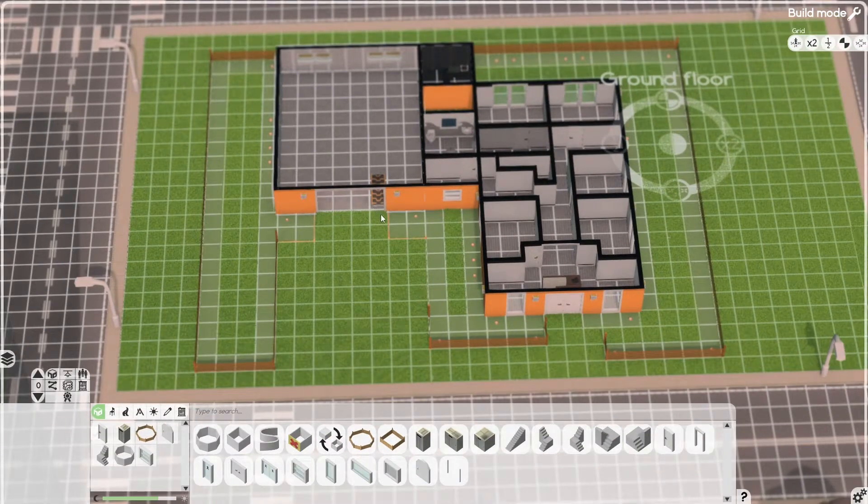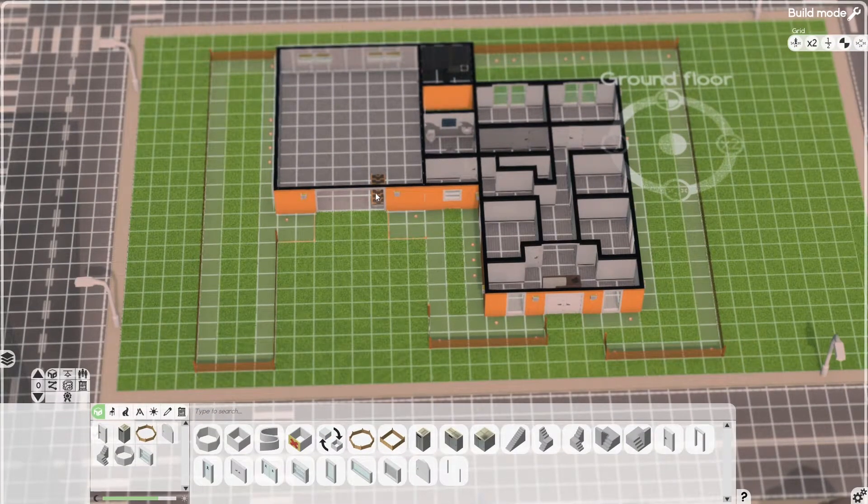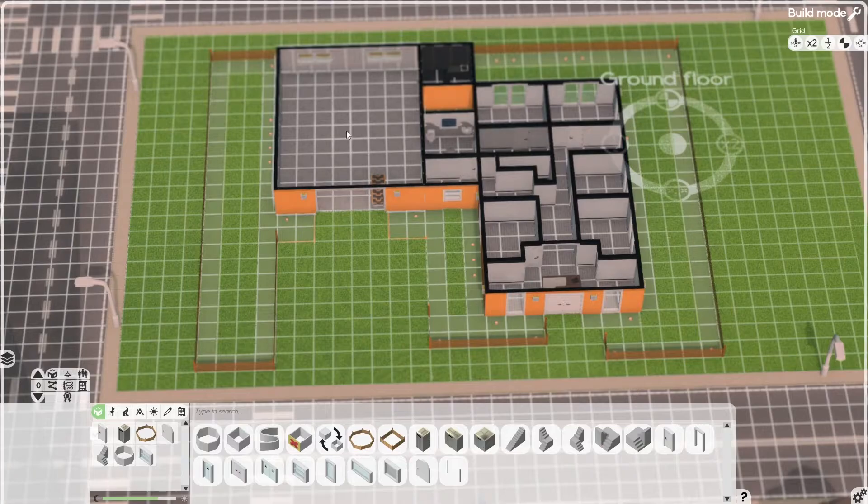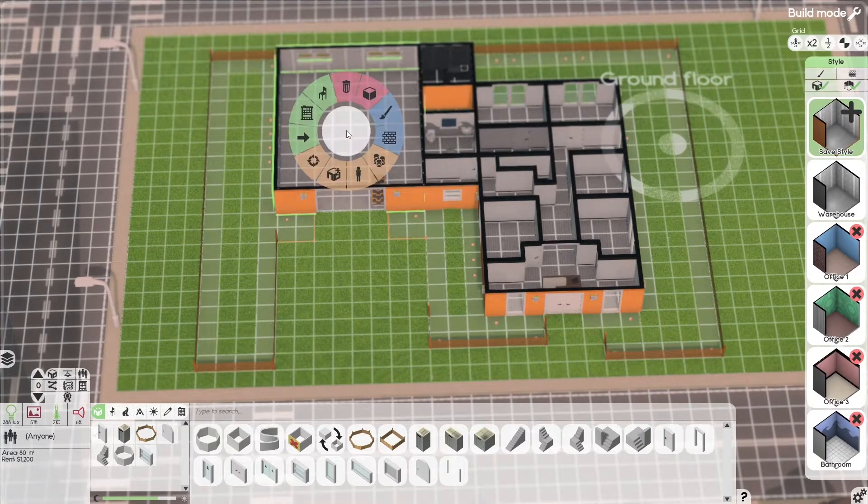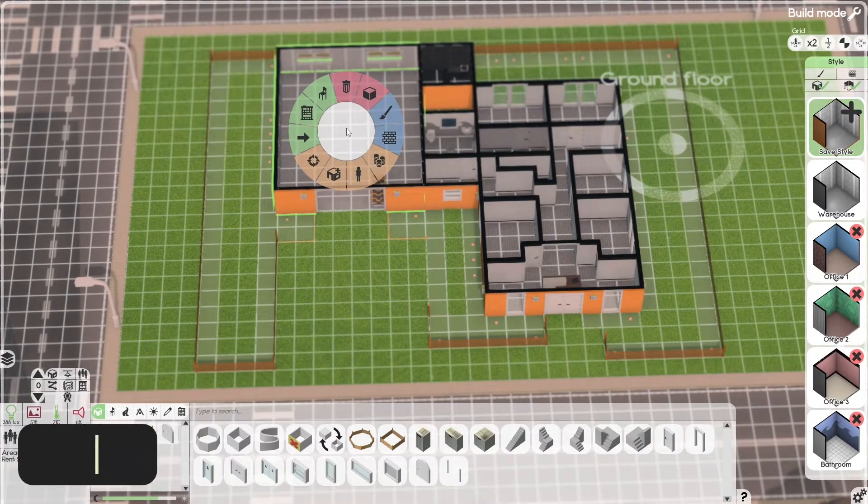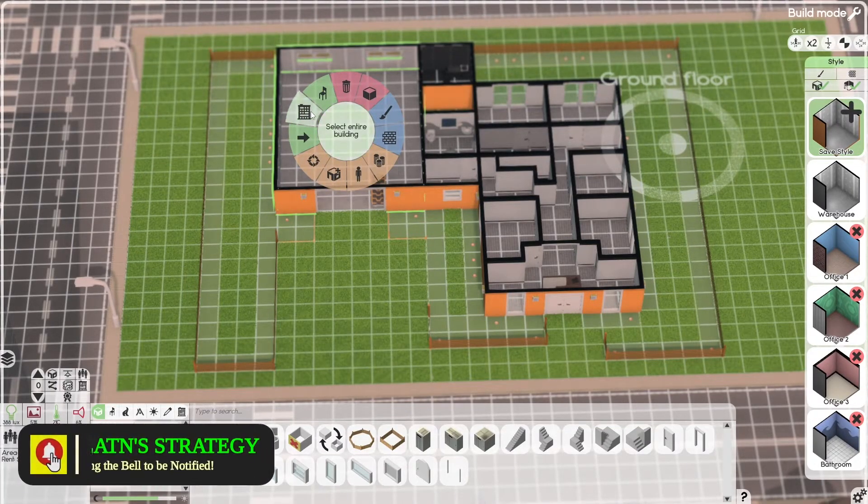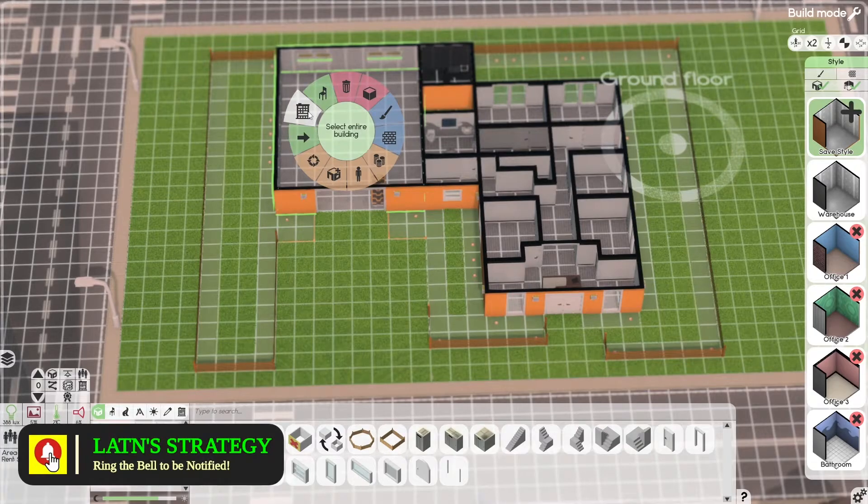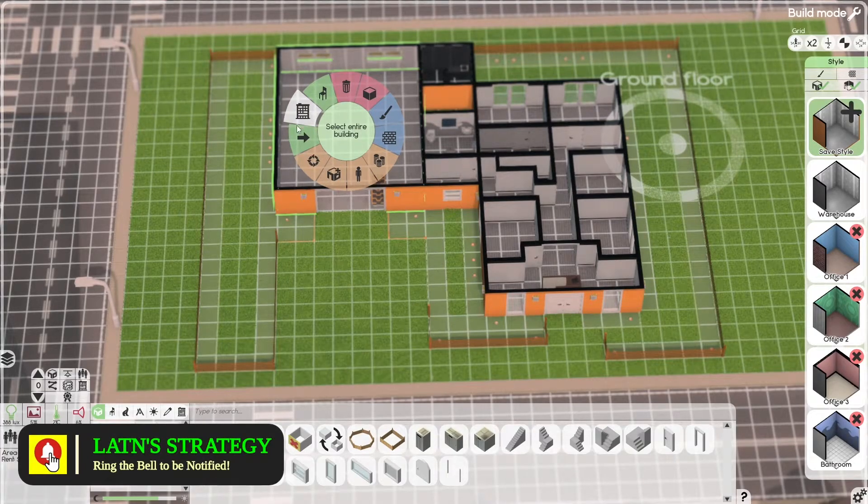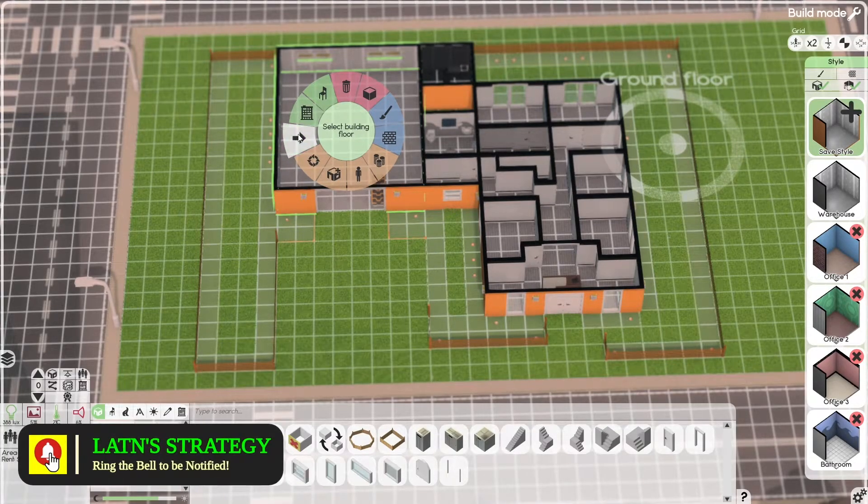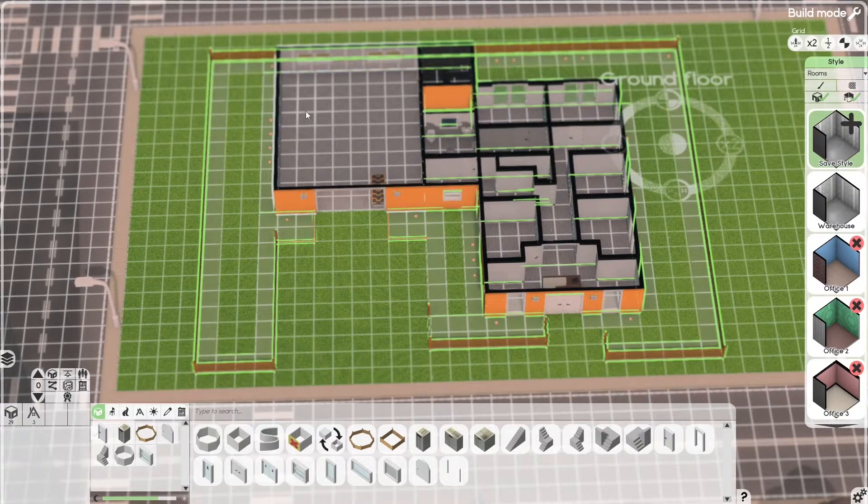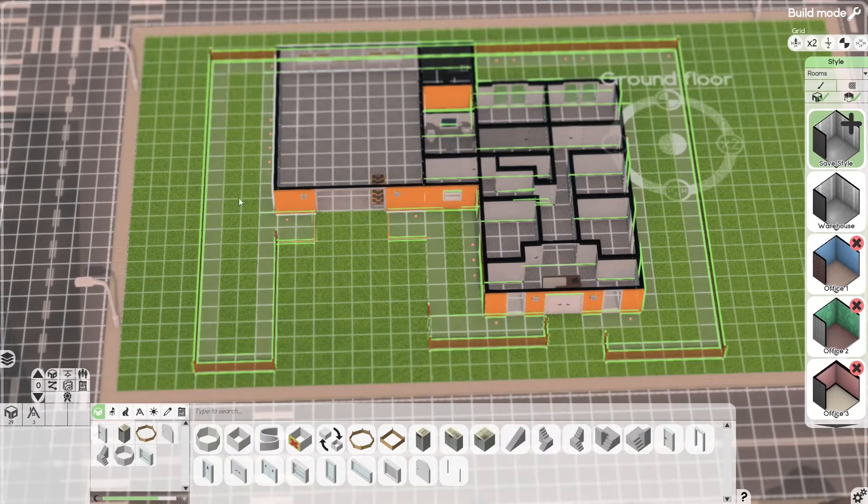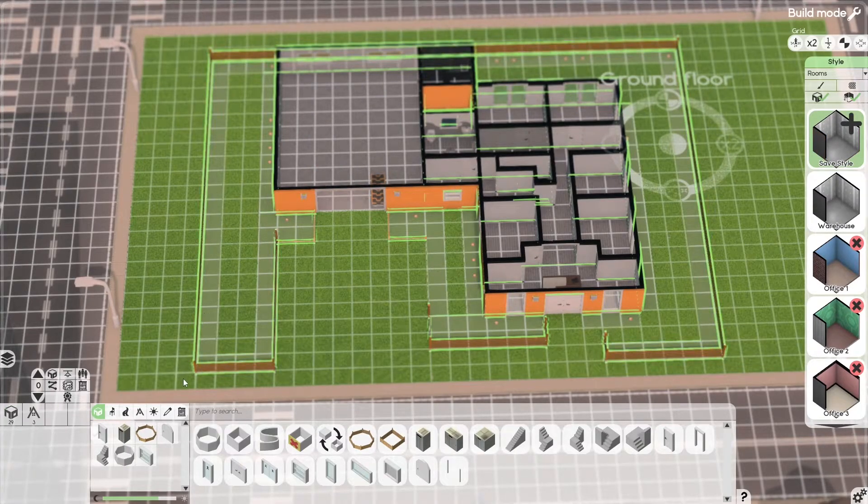So what we're going to do is create a blueprint. You have to select your building. Select Entire Building. Don't select just this floor. You want the entire building. That's what you want to blueprint.